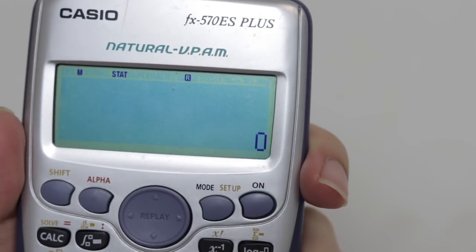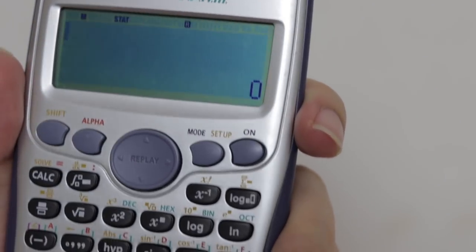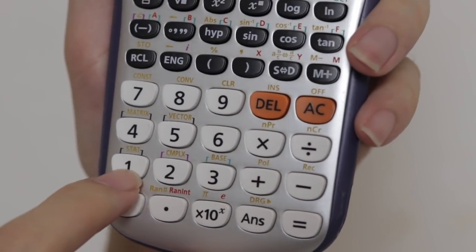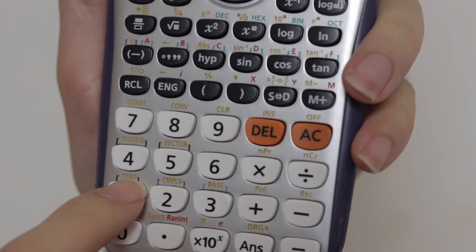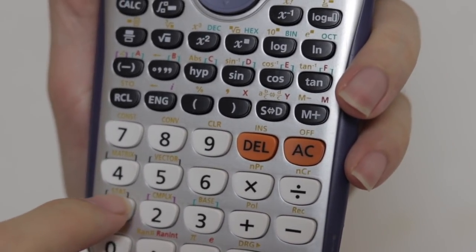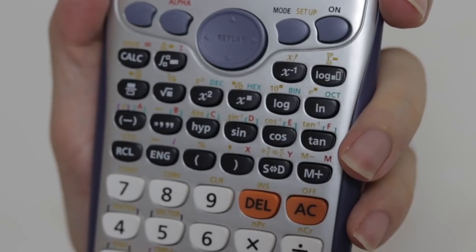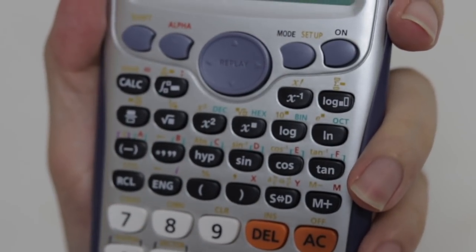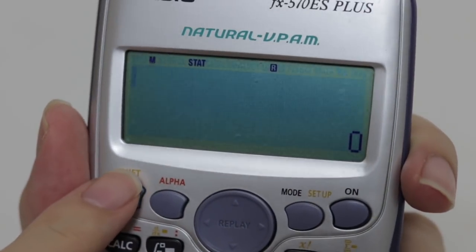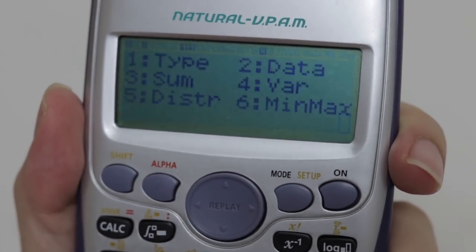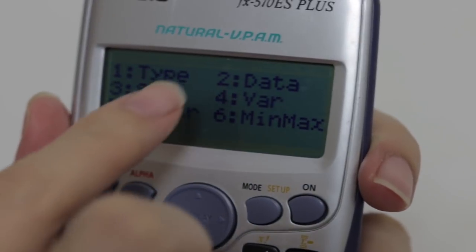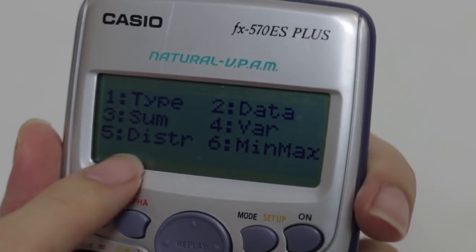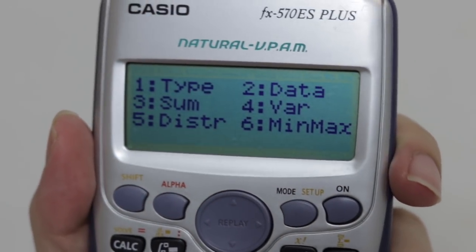In order to find the probability for the Bell Shape Diagram, you have to focus on the yellow words above the 1 key — you can see STAT there. To access the yellow words, tap SHIFT and 1 together. You will then see 6 options. To proceed, choose Distribution which is number 5.